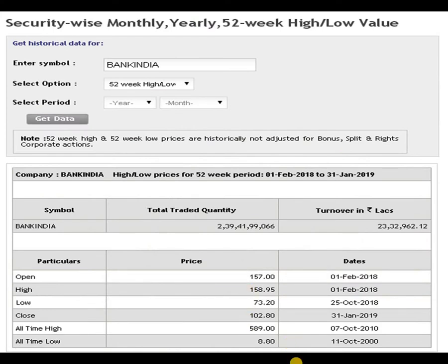The all-time low is 8.80 rupees dated 11th October 2000. In a 10-year span, the script stretched to 589 rupees dated 7th October 2010. Just imagine how many times it multiplied — approximately 66 to 67 times from 8.80 rupees. It took 10 years, but that is a decent return of approximately 67 times.